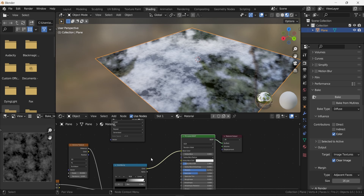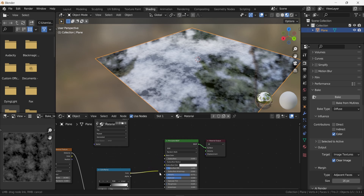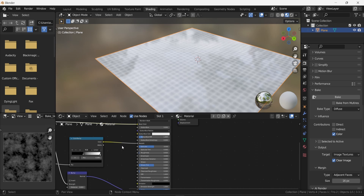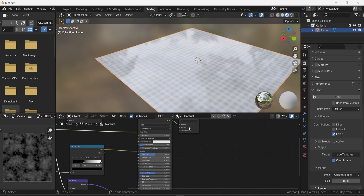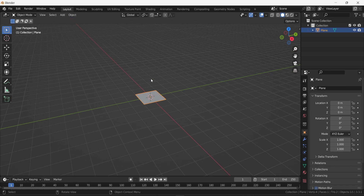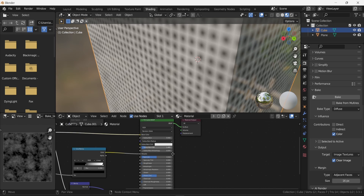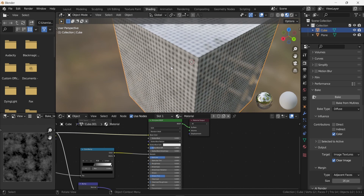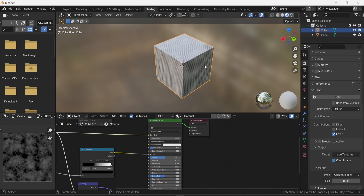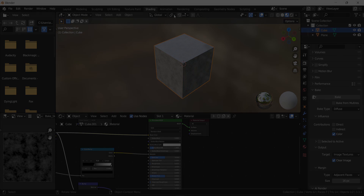Once you've saved all your files, make sure to reconnect everything back to the correct inputs so you don't get confused if you need to redo the process. Everything shown here with a simple plane also works with any object you're creating in Blender — like a cube — the process is exactly the same. That's pretty much it for this video, see you in the next one.